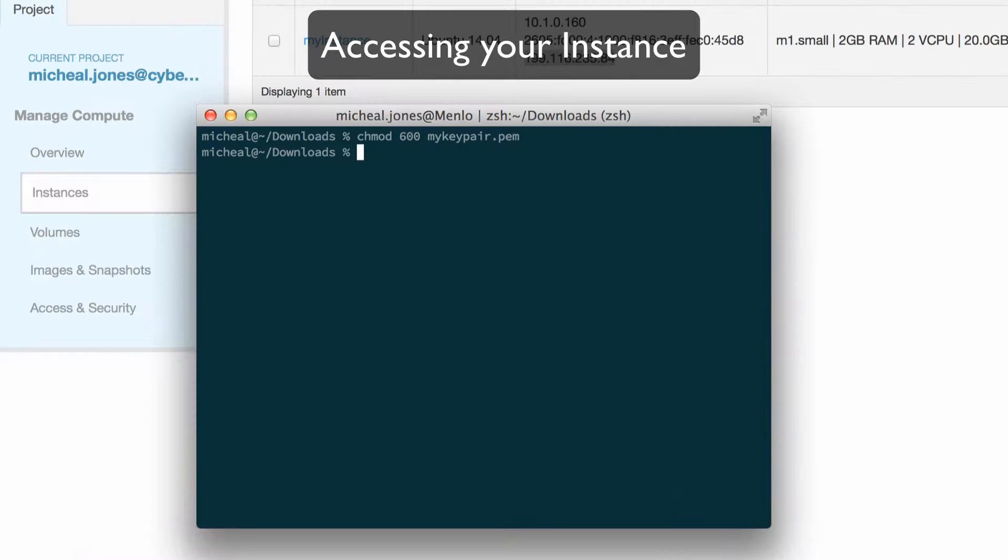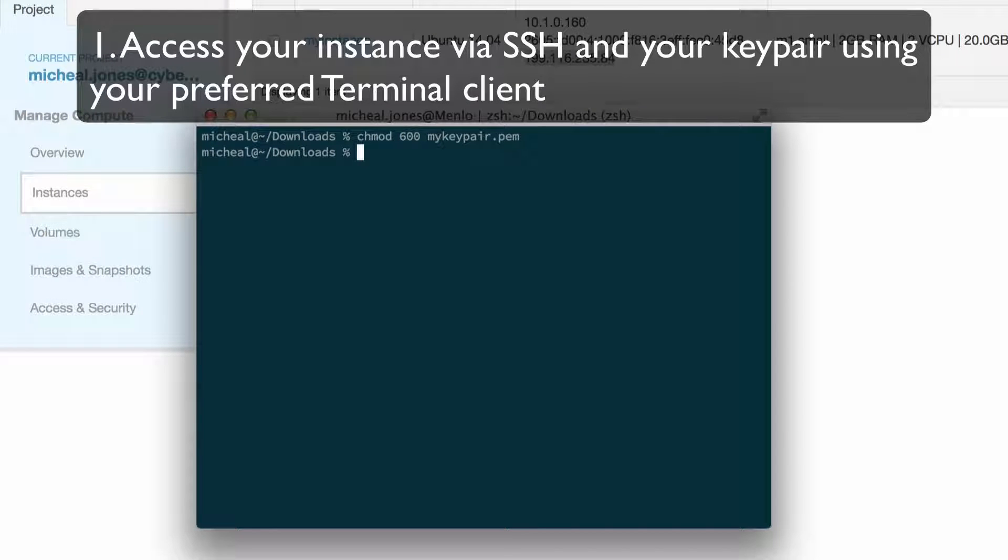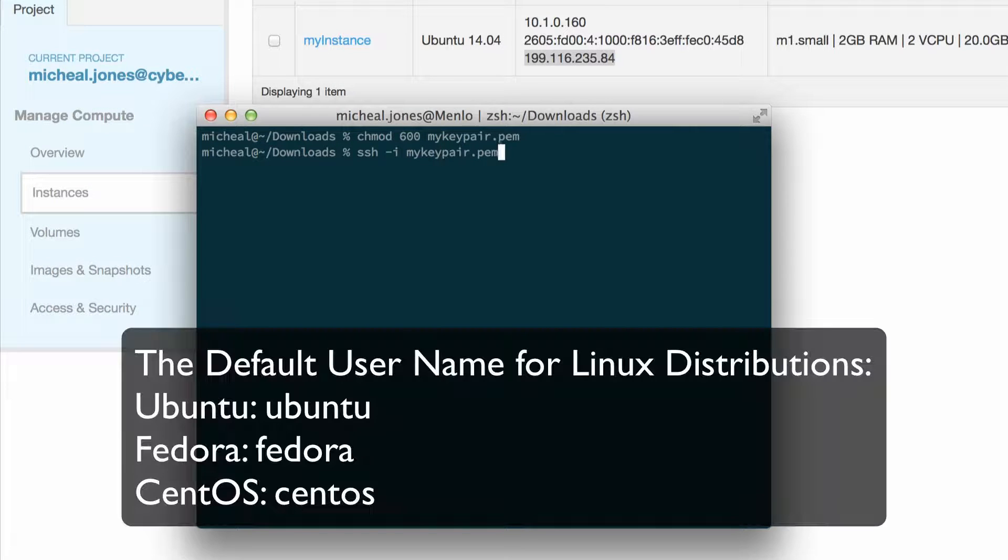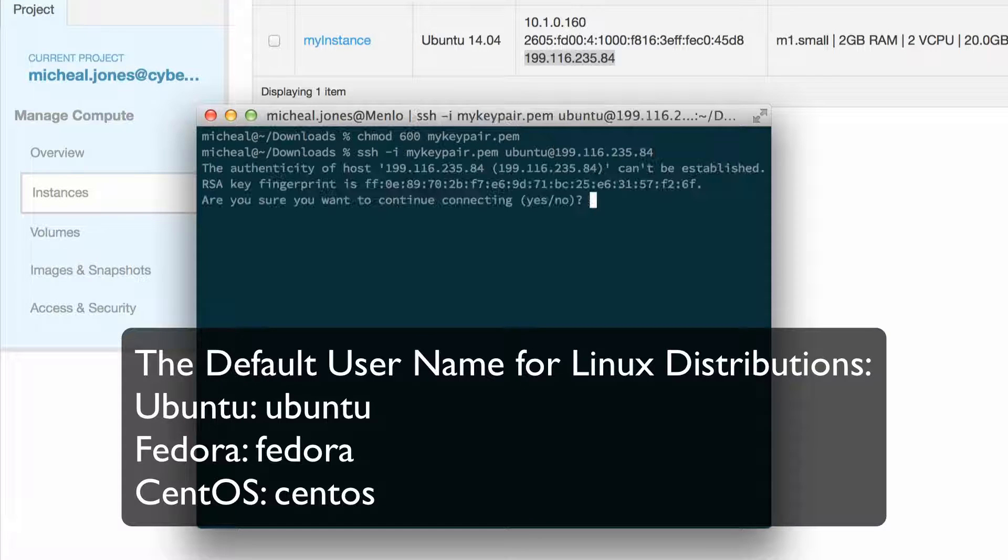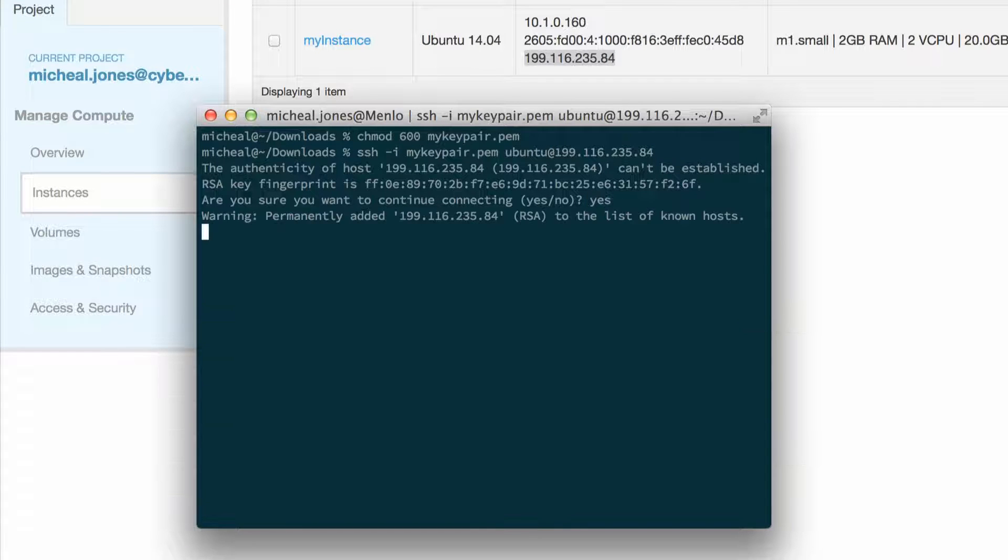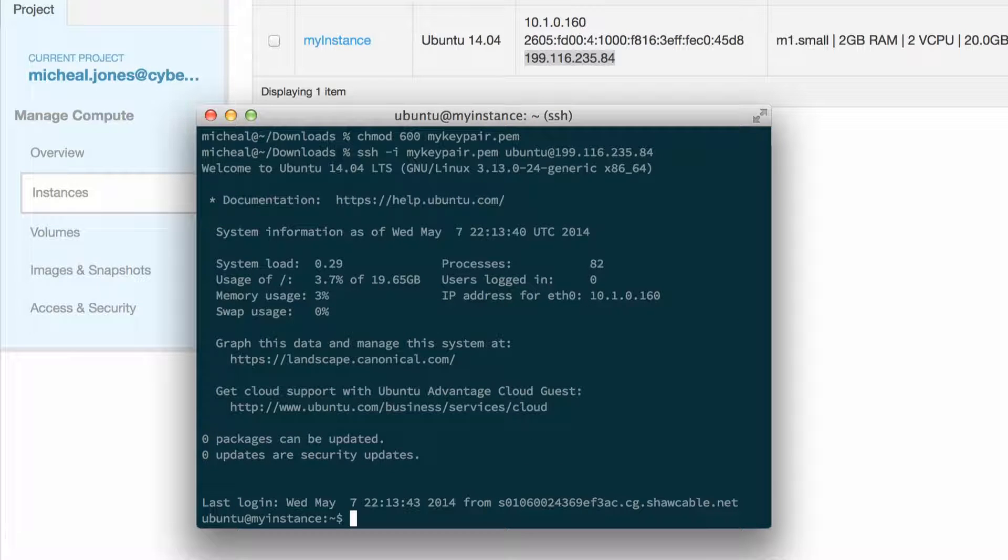To access your instance, choose your preferred terminal application of choice. Set it up so you can use your SSH key, and then enter the username for whichever OS you chose and your floating IP address, and voila, you're in.